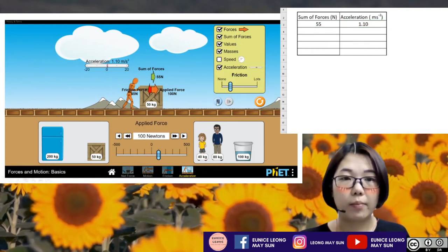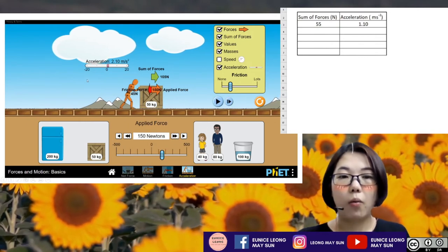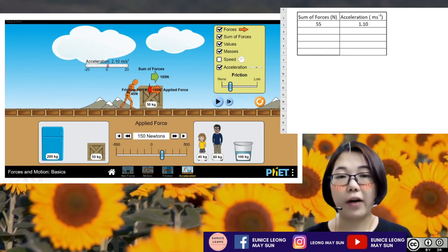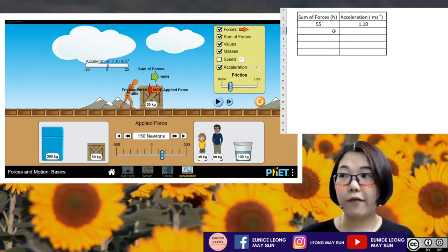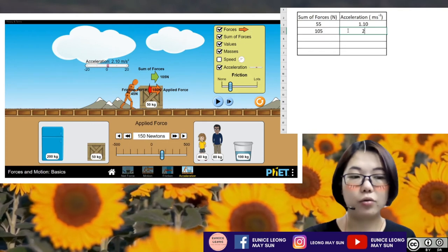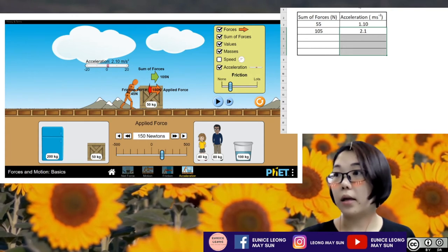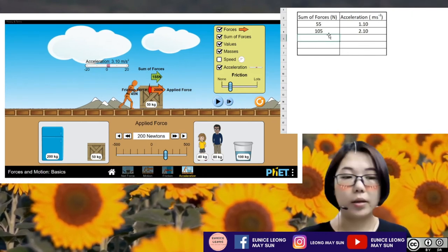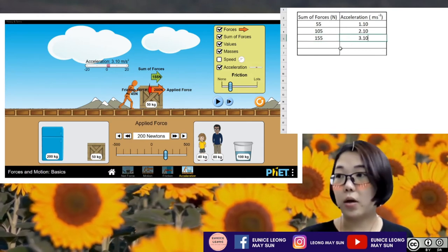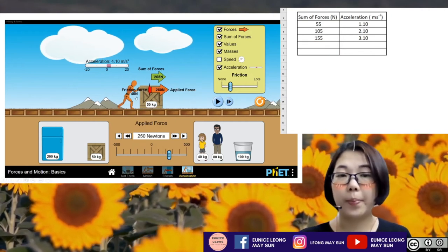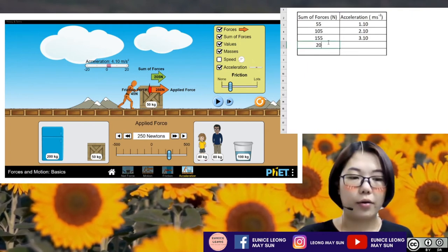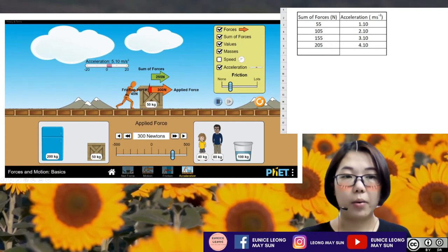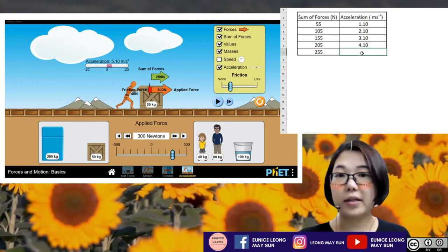I click play, increase the force, then pause again. My sum of the forces is now 105 Newton — that's 150 minus 45 — and my acceleration is 2.10. Again I hit play, increase force, pause: sum of forces is 155 Newton, acceleration is 3.10. Again play, increase, pause: sum of forces is 205 Newton, acceleration is 4.10. Last value — play, increase, pause: sum of forces is 255 Newton, acceleration is 5.10.